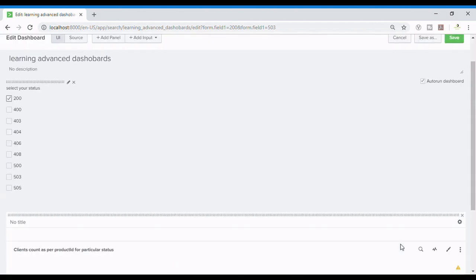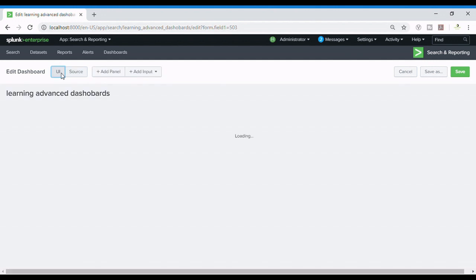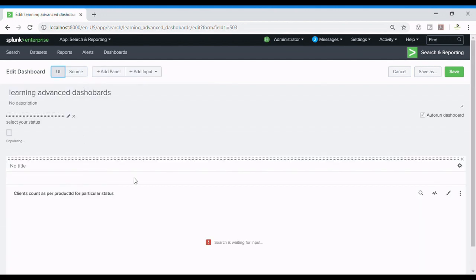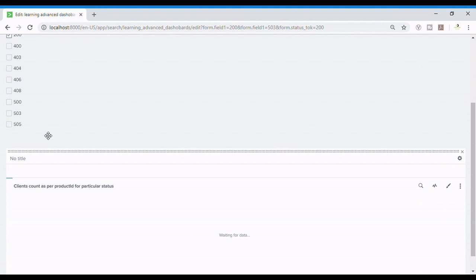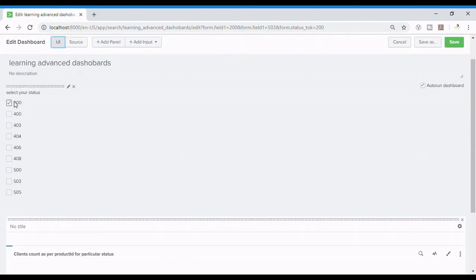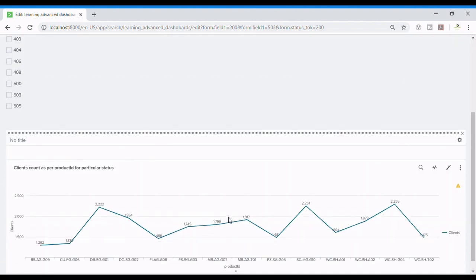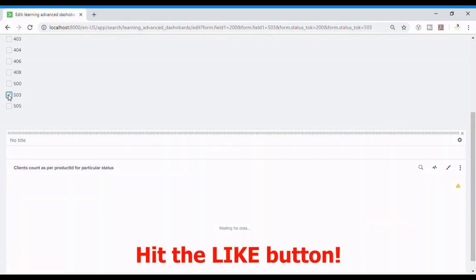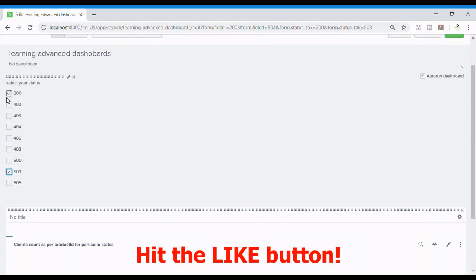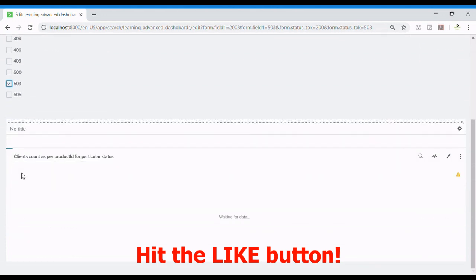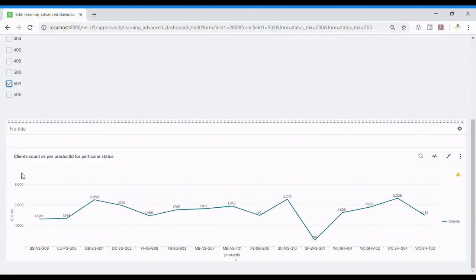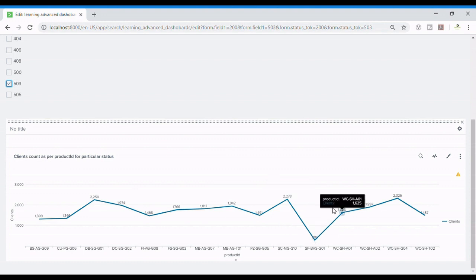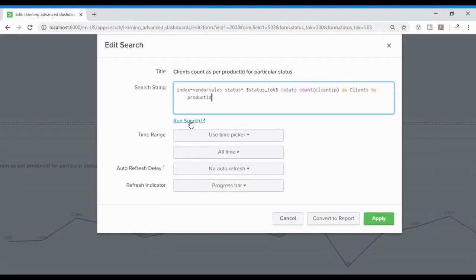So different values with OR space status equals to will also be passed over here. So it's populating the result such as waiting for input. So first it is selected for 200 only so it will be showing the data of 200. The status is when equals to 200. Now I want the status as 200 and 503 both, the data where the status could be 200 or status could be 503. Let us see how the search is getting edited in the background. Let's run the search.